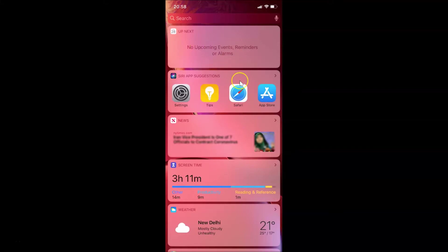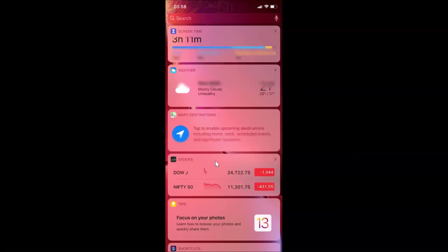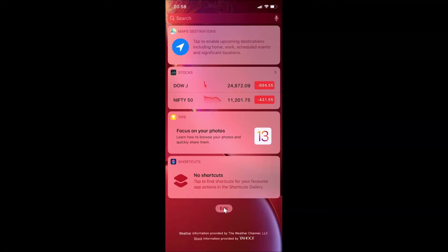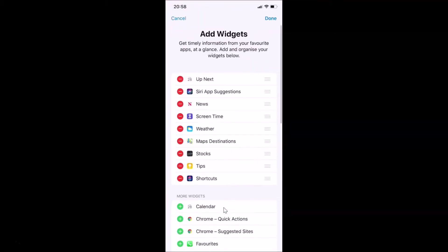You have to open your Today View screen and scroll down to the very bottom. Here we have an Edit button — tap on it. You can see the Add Widgets screen has opened, showing the message: get timely information from your favorite apps at a glance.